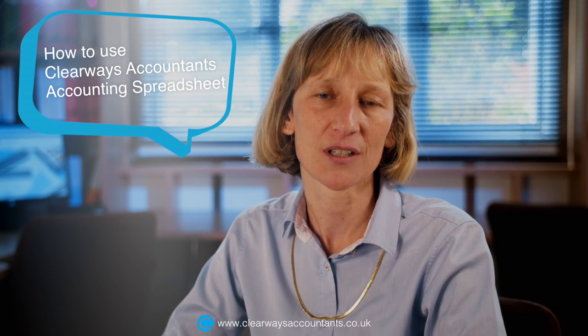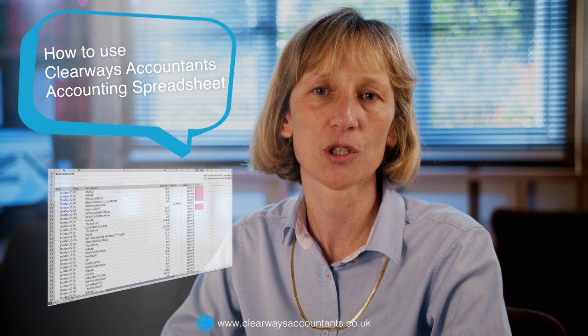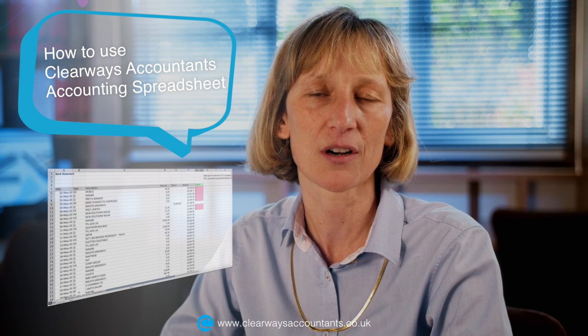Are you struggling to keep on top of your accounting records? Well, you're not alone. At Clearways Accountants we've developed a spreadsheet to make life as simple for you as possible. This tutorial will talk you through how to use our accounting spreadsheet.